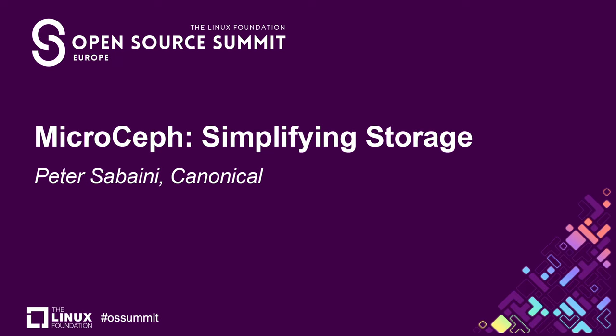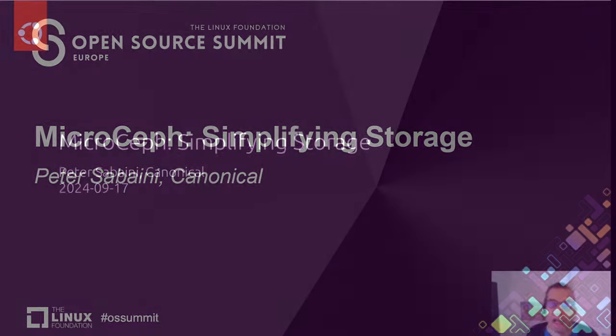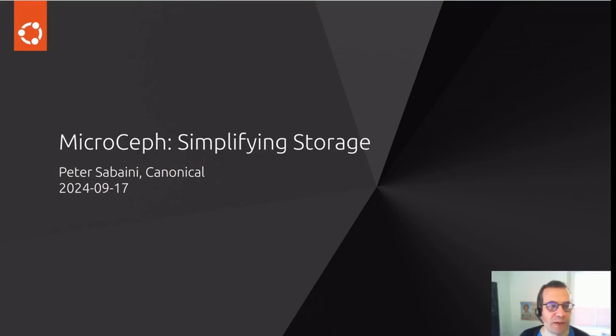Hi, my name is Peter Savini. I work for the Ceph team at Canonical and I'm going to present MicroCeph simplifying storage.